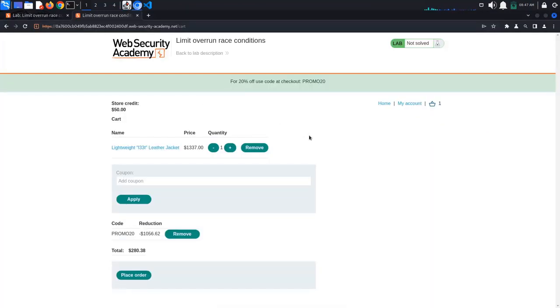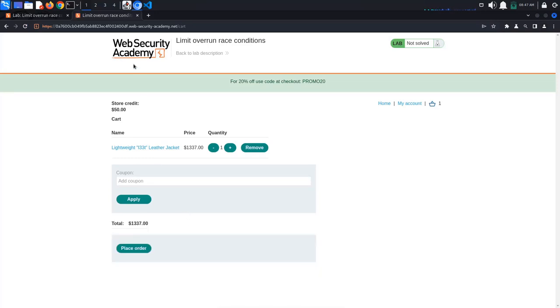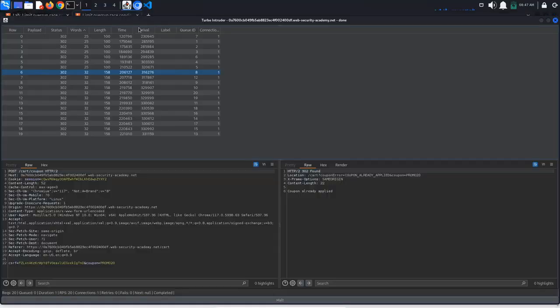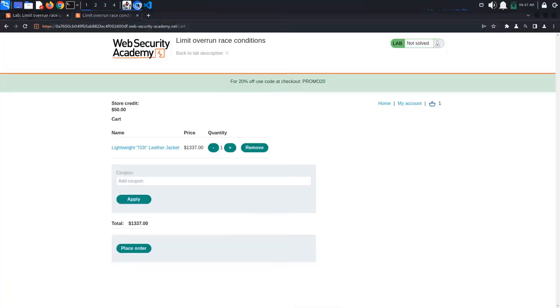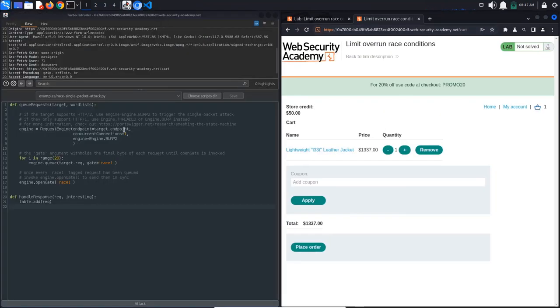Go back to the browser and refresh the page. The leather jacket is still too expensive. Remove the coupon again and retry the attack. We will have to do this multiple times until we manage to get the leather jacket under $50.